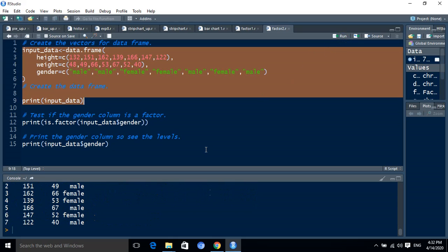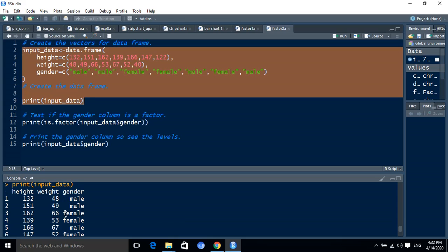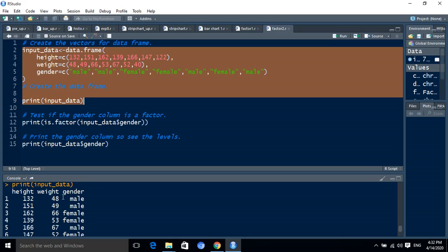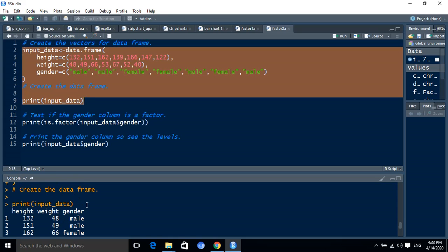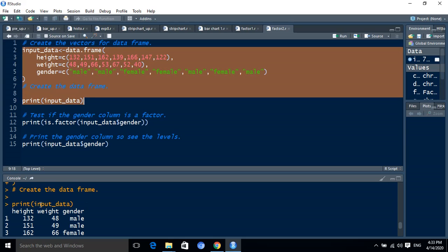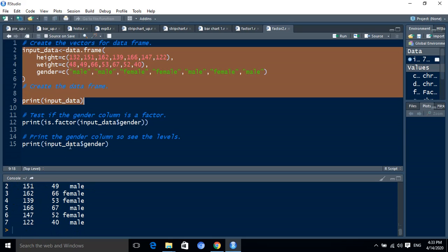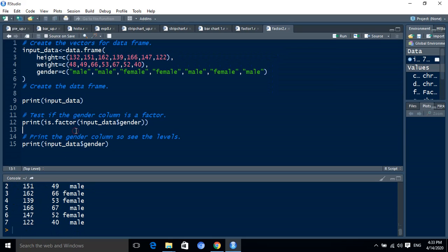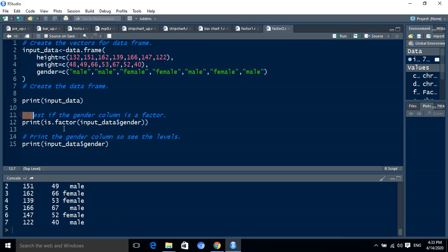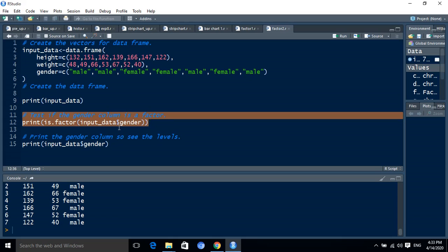After running this code, we receive the values for the data frame. We have to take one column from the data frame that contains string values. Gender is our string value data. Selecting the gender by dollar symbol, we select a particular item from the data frame.